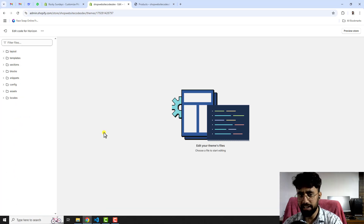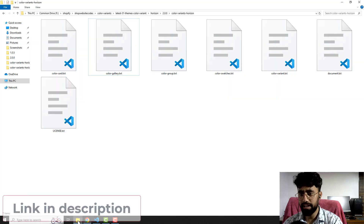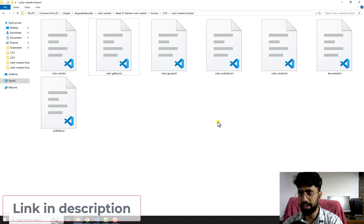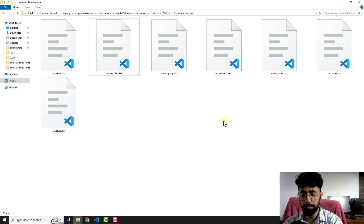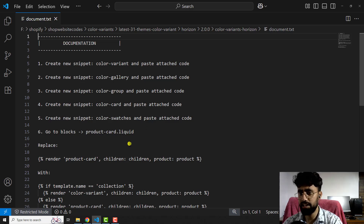I have already created a documentation file — I'll be adding the link below in the description. Once you click that link you will download the files. Open document.txt and inside of it I have listed every step which we are going to follow in this video.